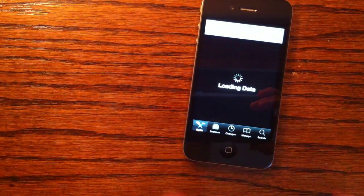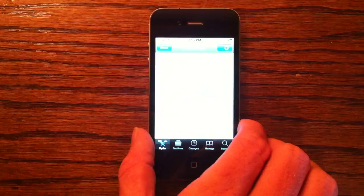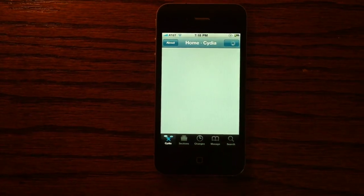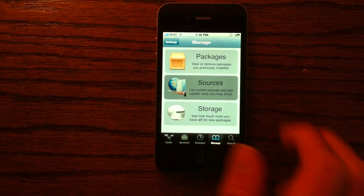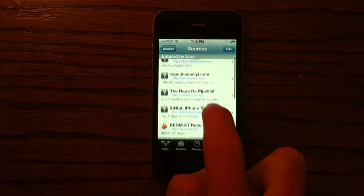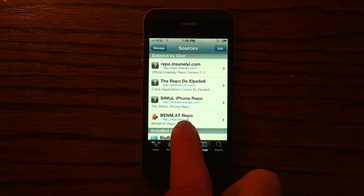Comex is the one who made the Jailbreak Me 2.0 jailbreak. So you're going to go to Manage, then Sources, and you're going to add a source link called repo.benm.at.